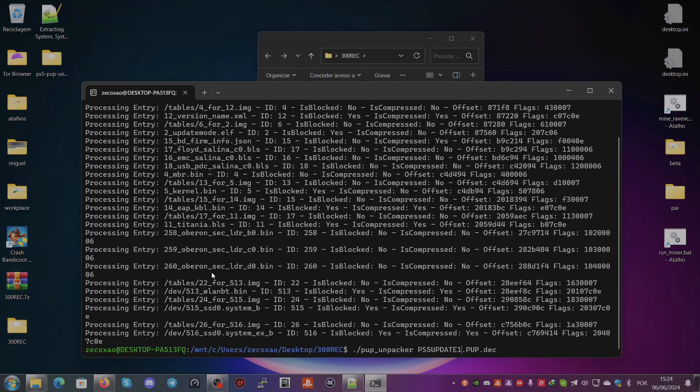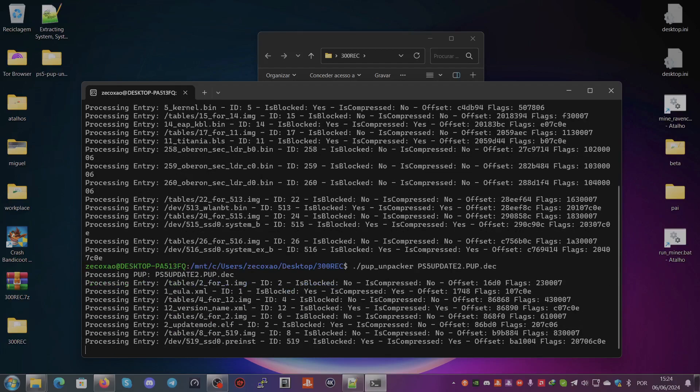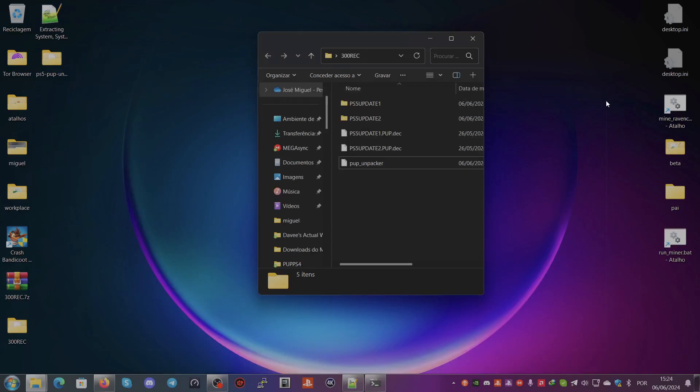Then you repeat the same process but with the PS5-Update-2.PUP.dec. You do the same.